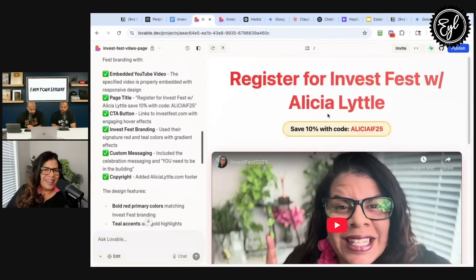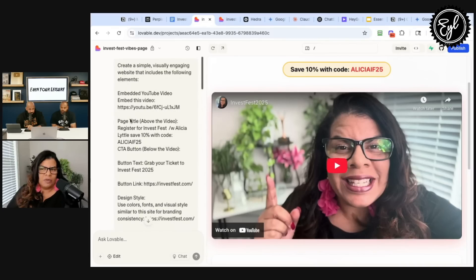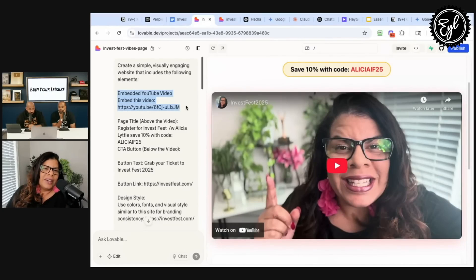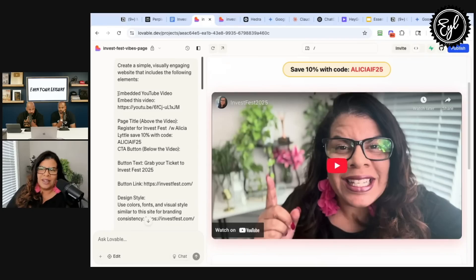Where does the YouTube video come from? I recorded a YouTube video right before I got on this session with you all. So you can see right here, I tell it to embed the YouTube video — that's the key prompt right here. I just want this YouTube video embedded and it embeds it right there. So simple to do just with that instruction: 'embed the YouTube video.'